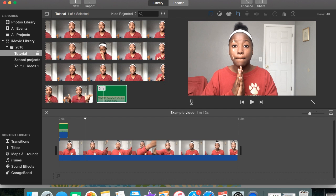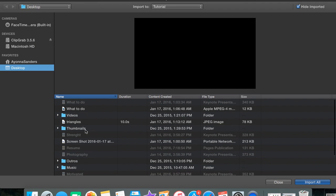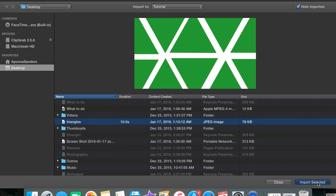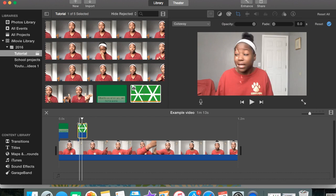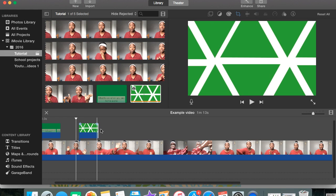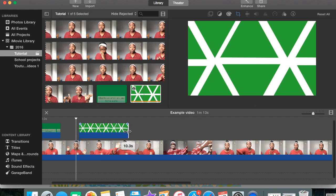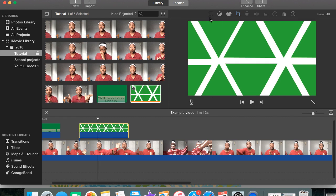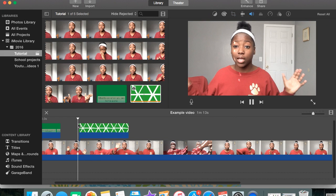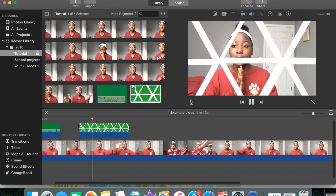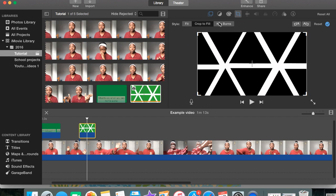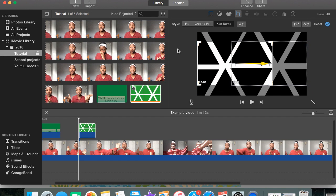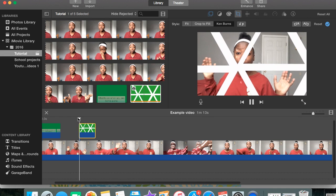Then you're going to go back into iMovie, import, and import your transition. After you import the transition, you can put it over your footage. Do what you did last time: press Picture in Picture and then Green/Blue Screen. And that is what you get — mine came out a little sloppy. There's also a feature called Ken Burns which you can use, which I find very cool because it kind of makes it look like it's moving. That's just something extra you can do.